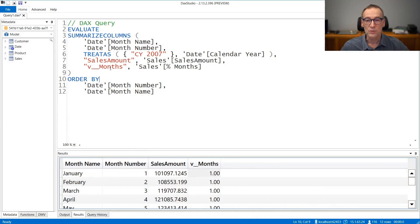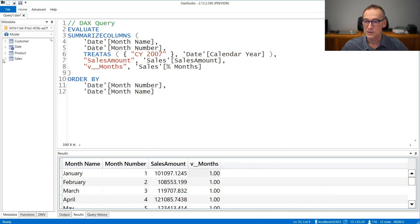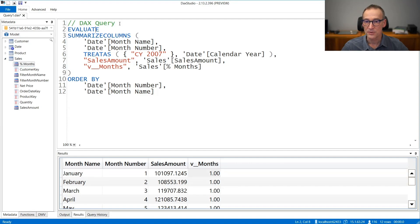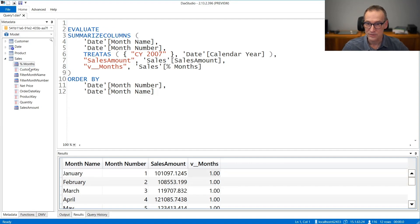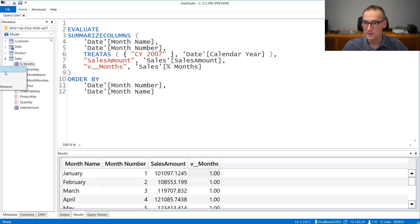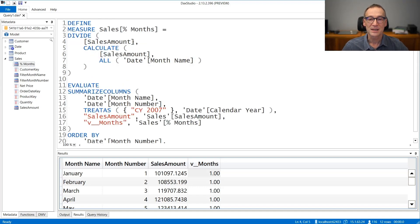Let's understand it a bit better. When we run this query, we evaluate the percentage over month. It is in sales. Let me add it to the report. We get rid of it. And I want to see the code of percentage over month, which is divide sales amount by calculate sales amount, all date month.